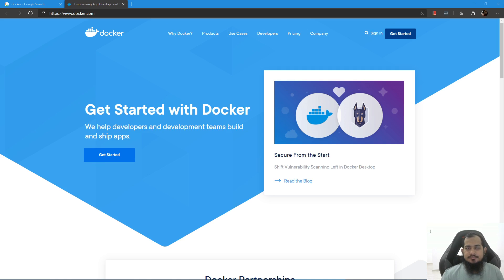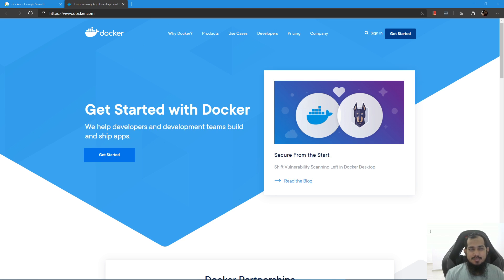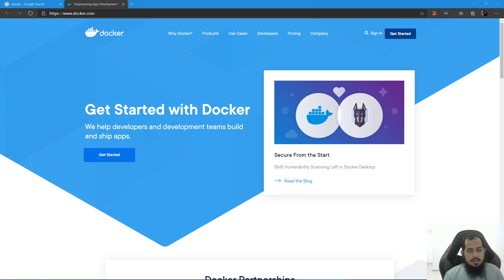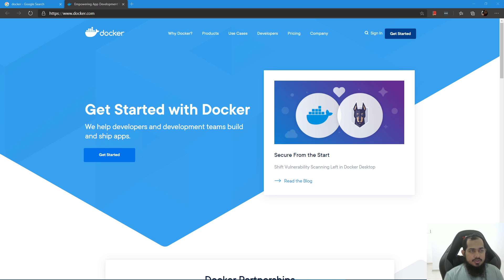Assalamualaikum, welcome back to our Docker series. If you have a video about Linux and Windows Subsystem for Linux, I highly recommend it to you if you don't have hands-on practice in the Docker series.